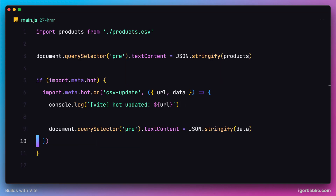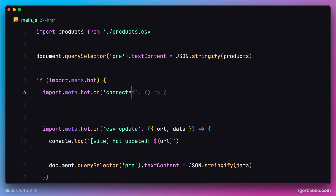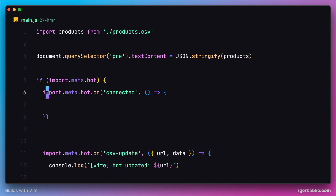To listen for this event from the client code, we have to register a listener using the import.meta.hot object. We call the method "on", specifying the event name as the first parameter and a closure as the second parameter, which will be our event handler. This closure will receive the payload sent from the server along with the event.